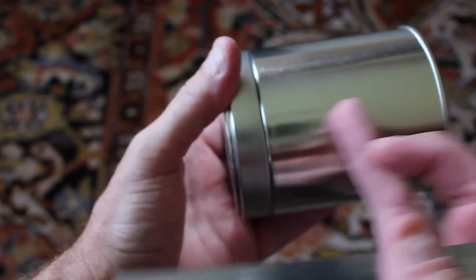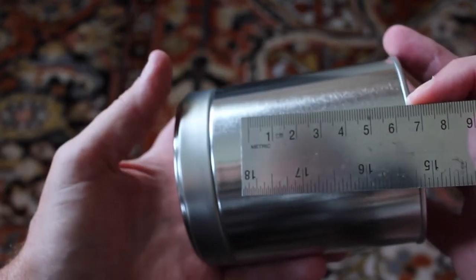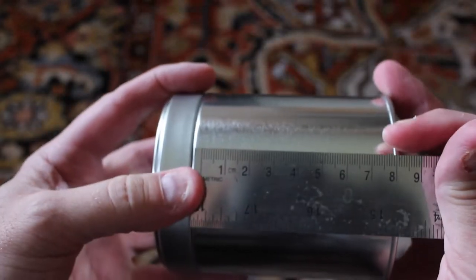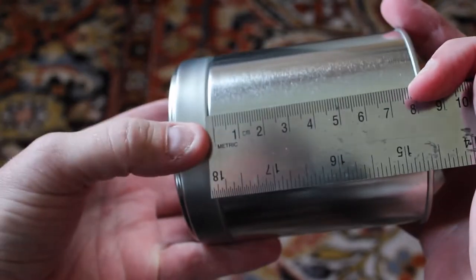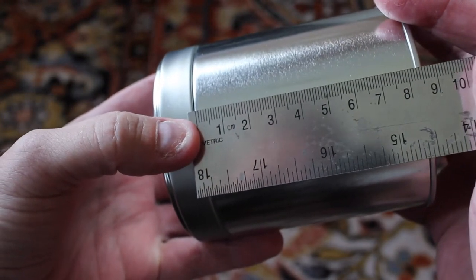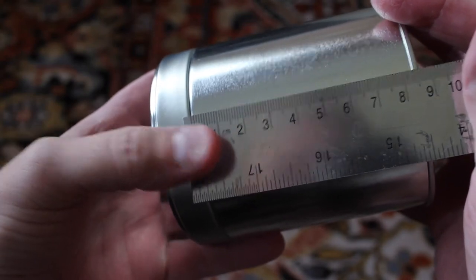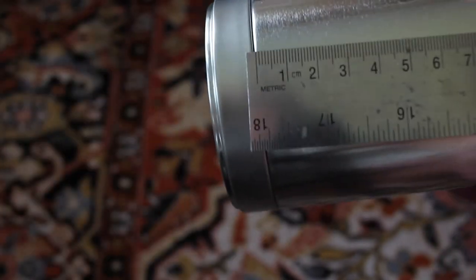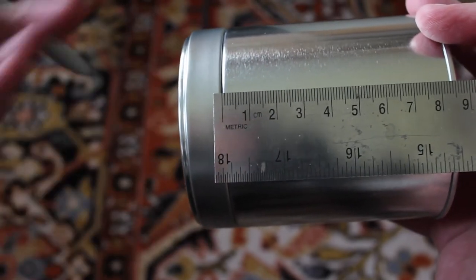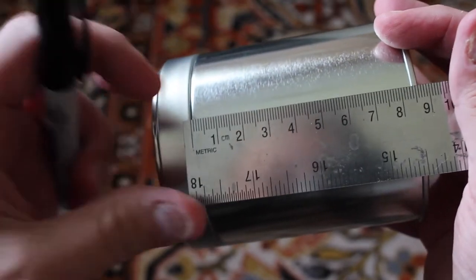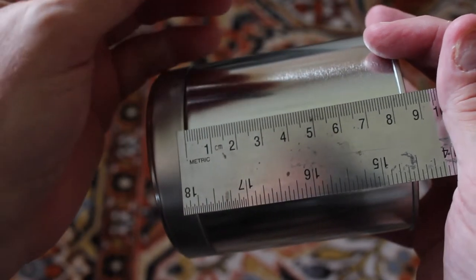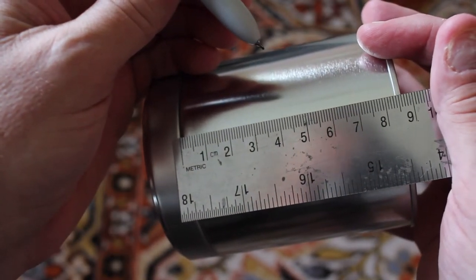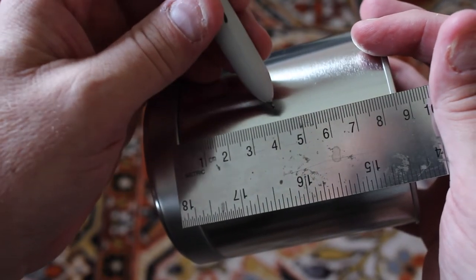First thing we got to do is find the middle point here. So we will measure this out and just put a mark. It doesn't have to be incredibly exact, but you want to get it close.